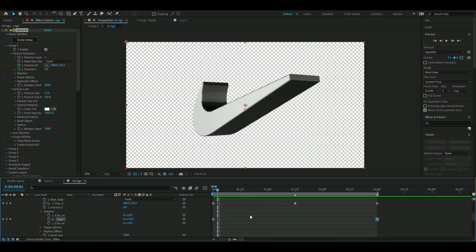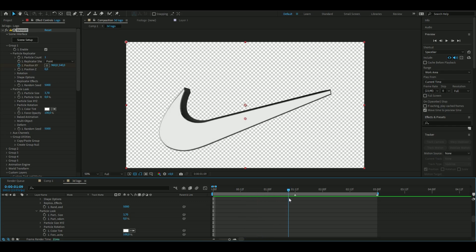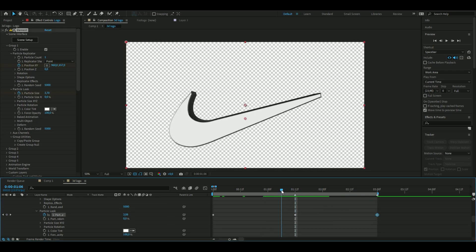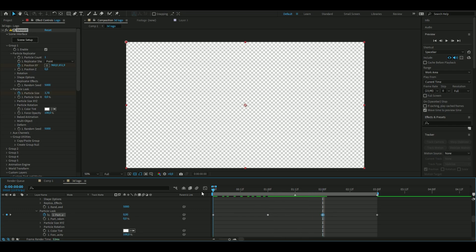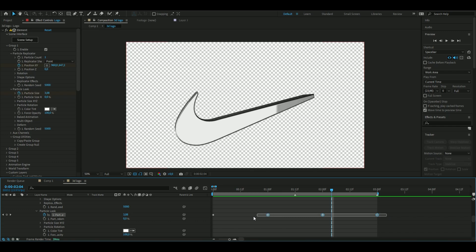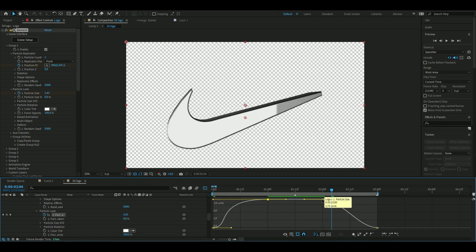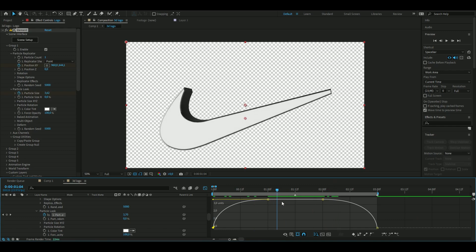Now fix the size. Open Particle Look, then Particle Size. Keyframe the size at the middle value, go to the beginning and set it to zero, and do the same at the end. Copy the middle keyframe to 1 second and paste it at 2 seconds so it stays visible longer. Select all keyframes, press F9, open the Graph Editor, and drag the handles to create a smooth ease curve. That completes the Nike logo animation.